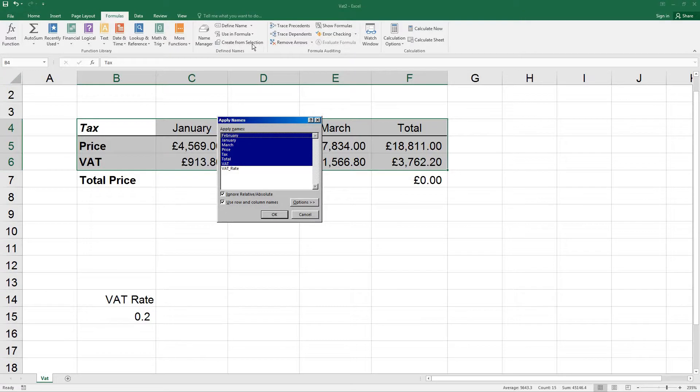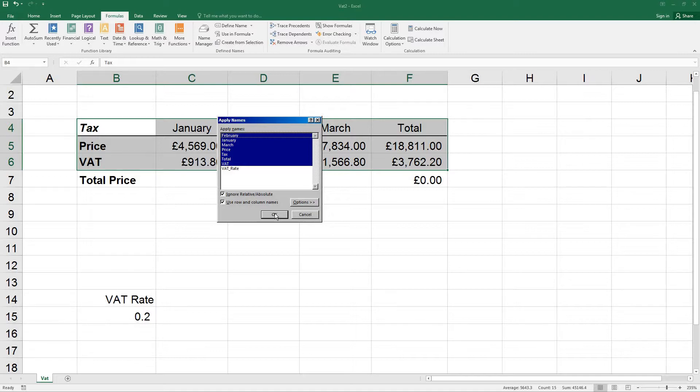The new names will be highlighted. So we can see here that's February, January, March, Price, Tax, Total and VAT. Click OK to apply these names to all formulas.